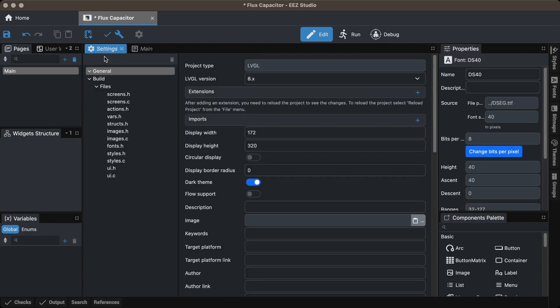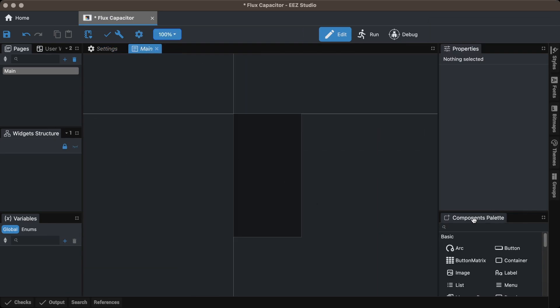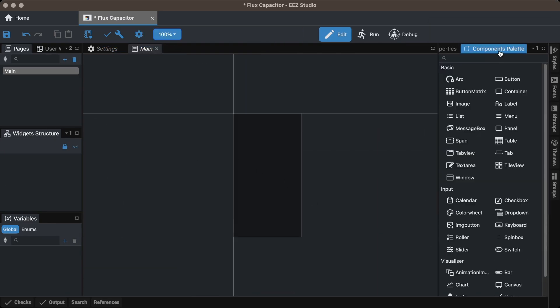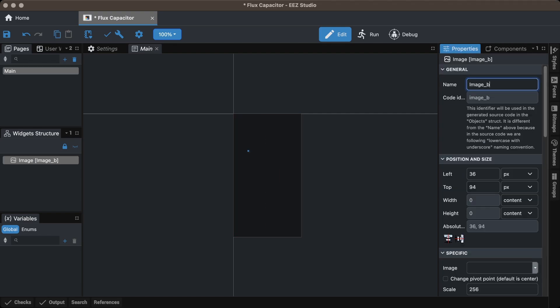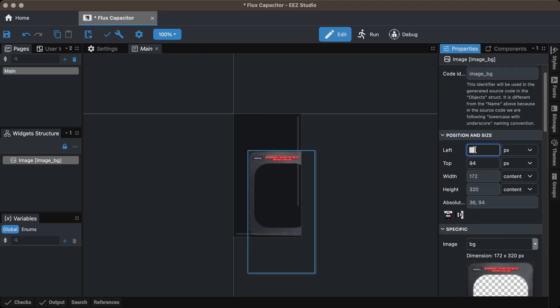Go to the main screen and import the image widget from the component palette. Give it a name, select the image from the specific section and set the position.